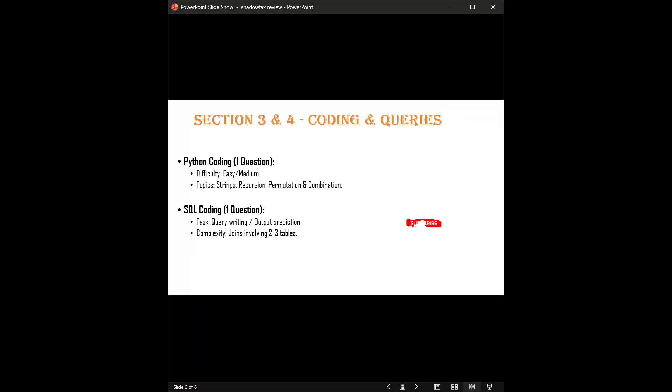Finally, the SQL challenge. You have to write one query. It's rarely a single-table query. You'll likely have to join two to three tables to get the output. Sometimes, instead of writing code, they might give you a complex query and ask you to predict the output. So make sure concepts of inner and outer joins are crystal clear.